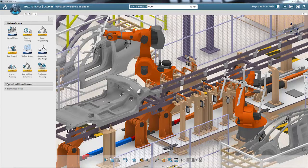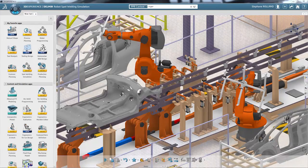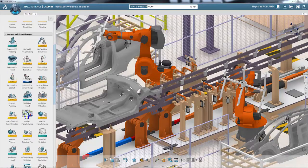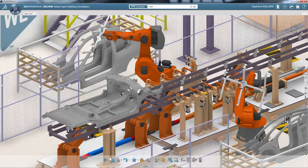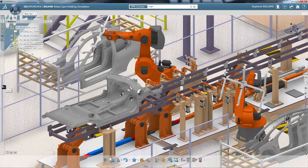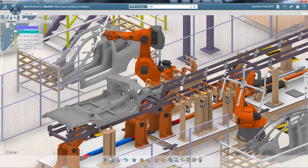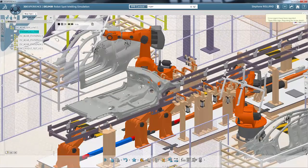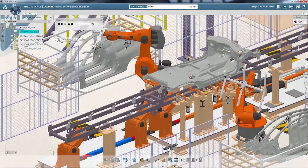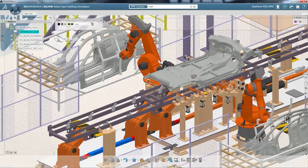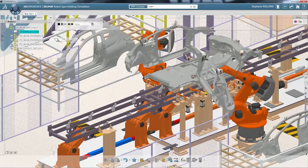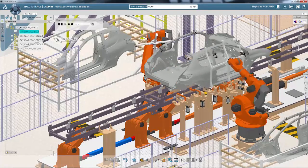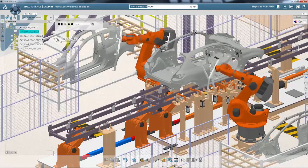Direct manipulation of objects reduces the number of commands and provides optimal immersion within the project context. Progressive disclosures are contextual, primary actions are revealed automatically, and secondary actions are available on demand.